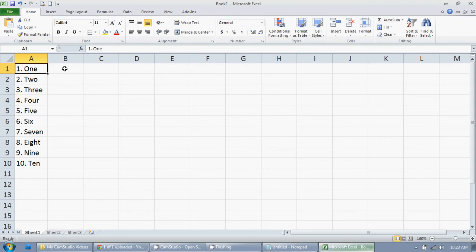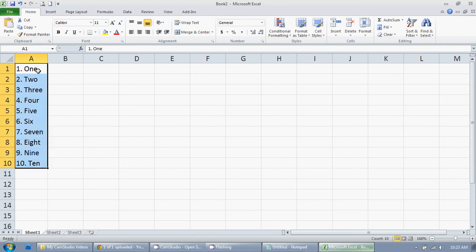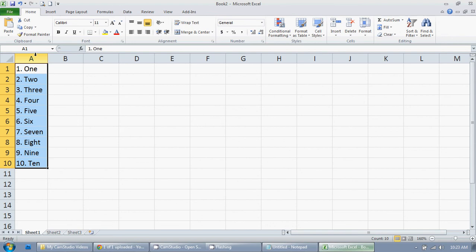Something that I deal with on a weekly basis is I get a list of items that are numbered, and I don't care about the numbers, I just want a list of data. So what I'm going to do is highlight this column here, and all I care about is what's after the space, the number period space.